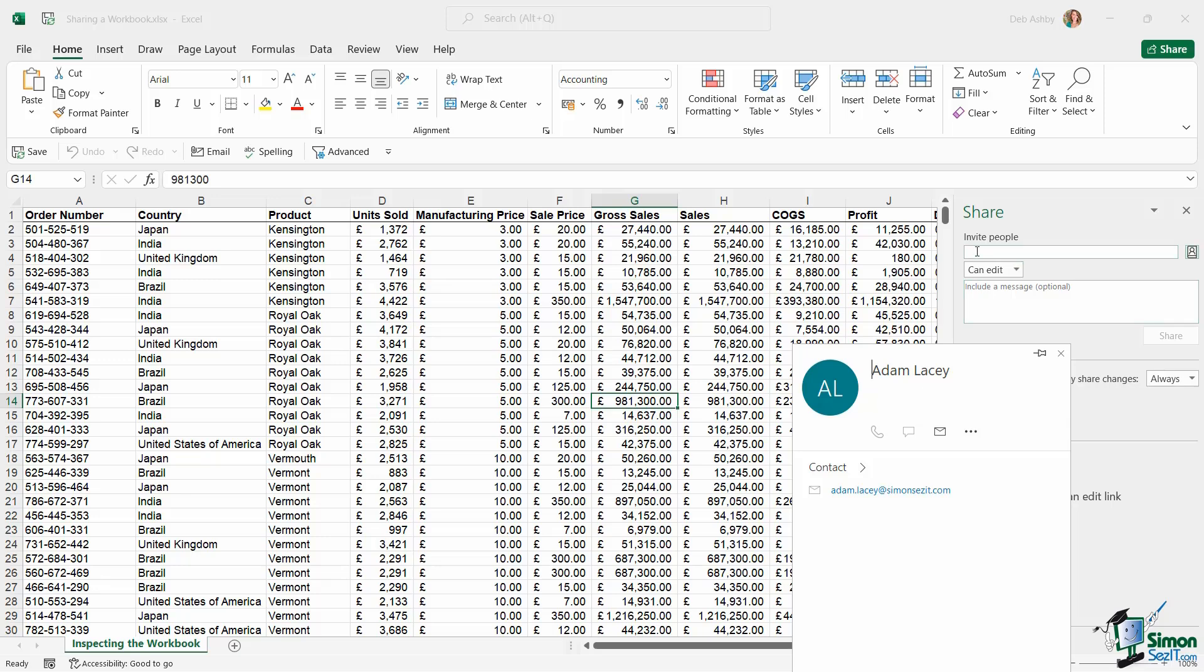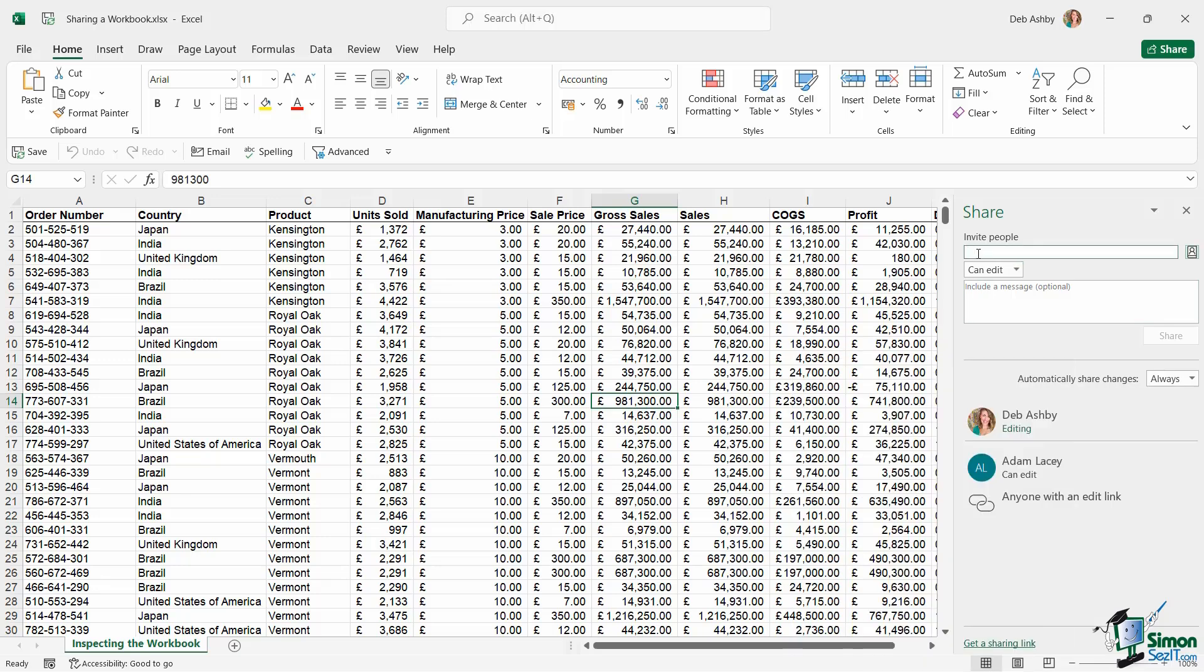Because instead of typing 50 people's email addresses into this invite people area, I can simply grab the link, maybe open up Outlook and use a distribution list that I've already got set up. So bear that in mind, if it's just for a few people, then this is absolutely fine.